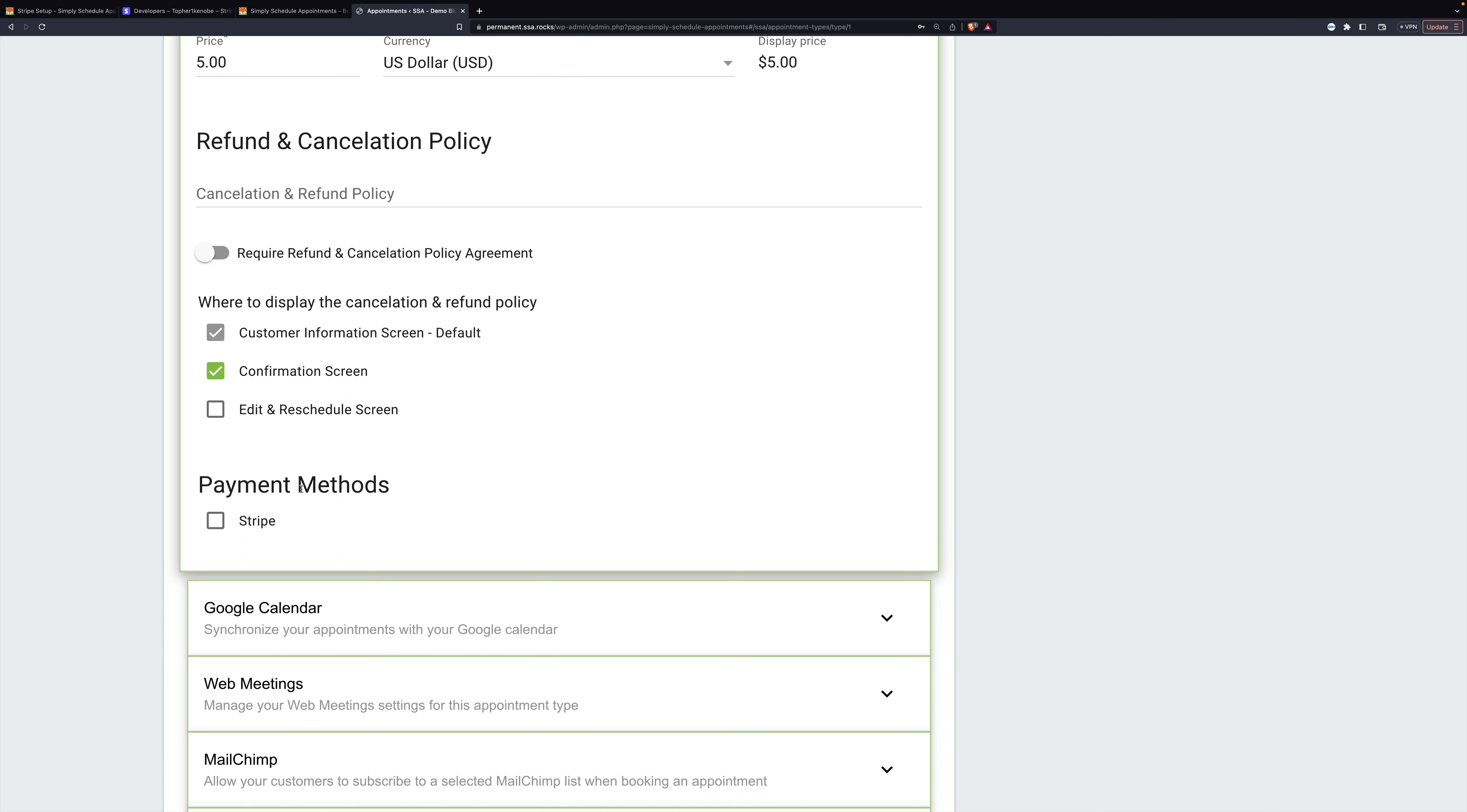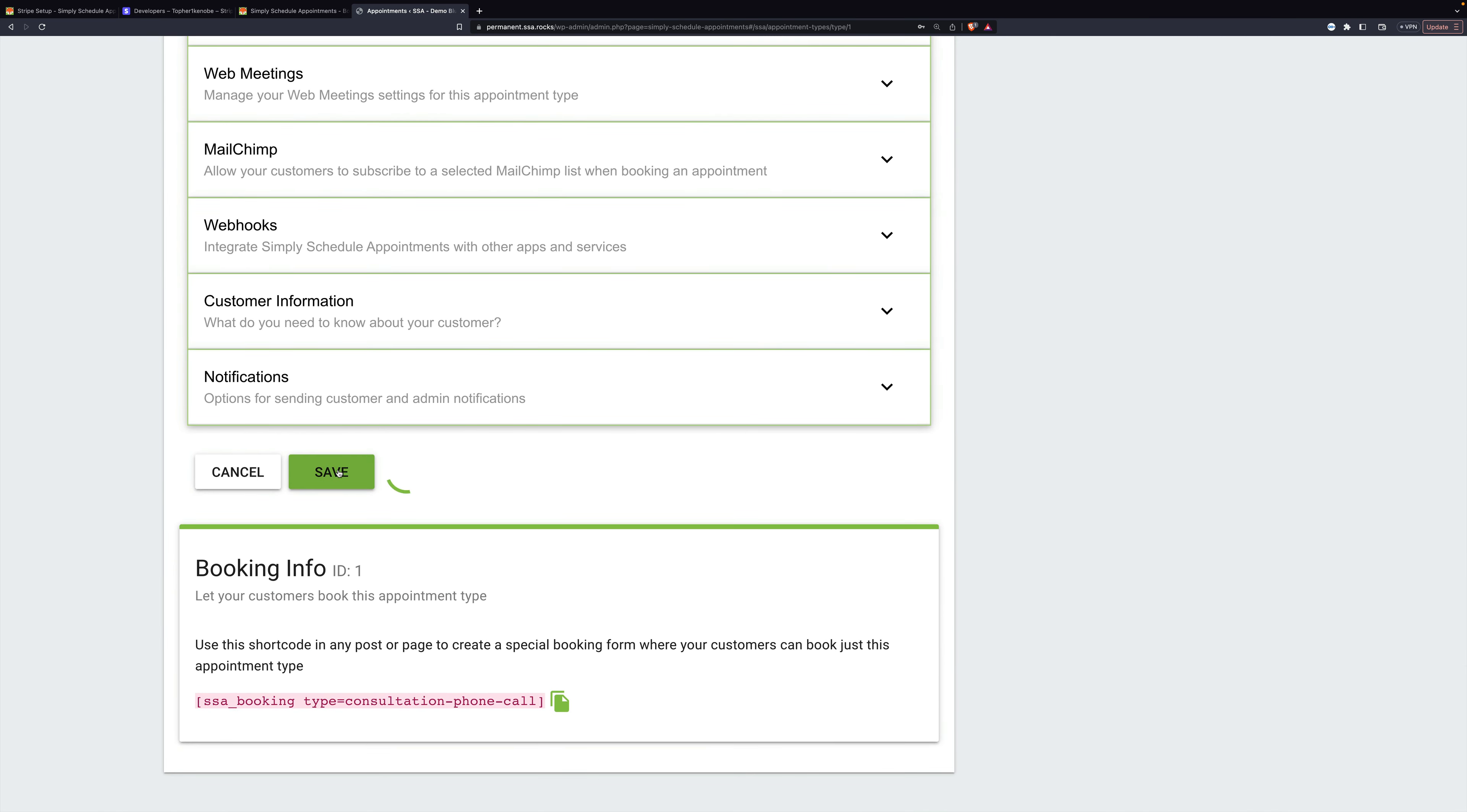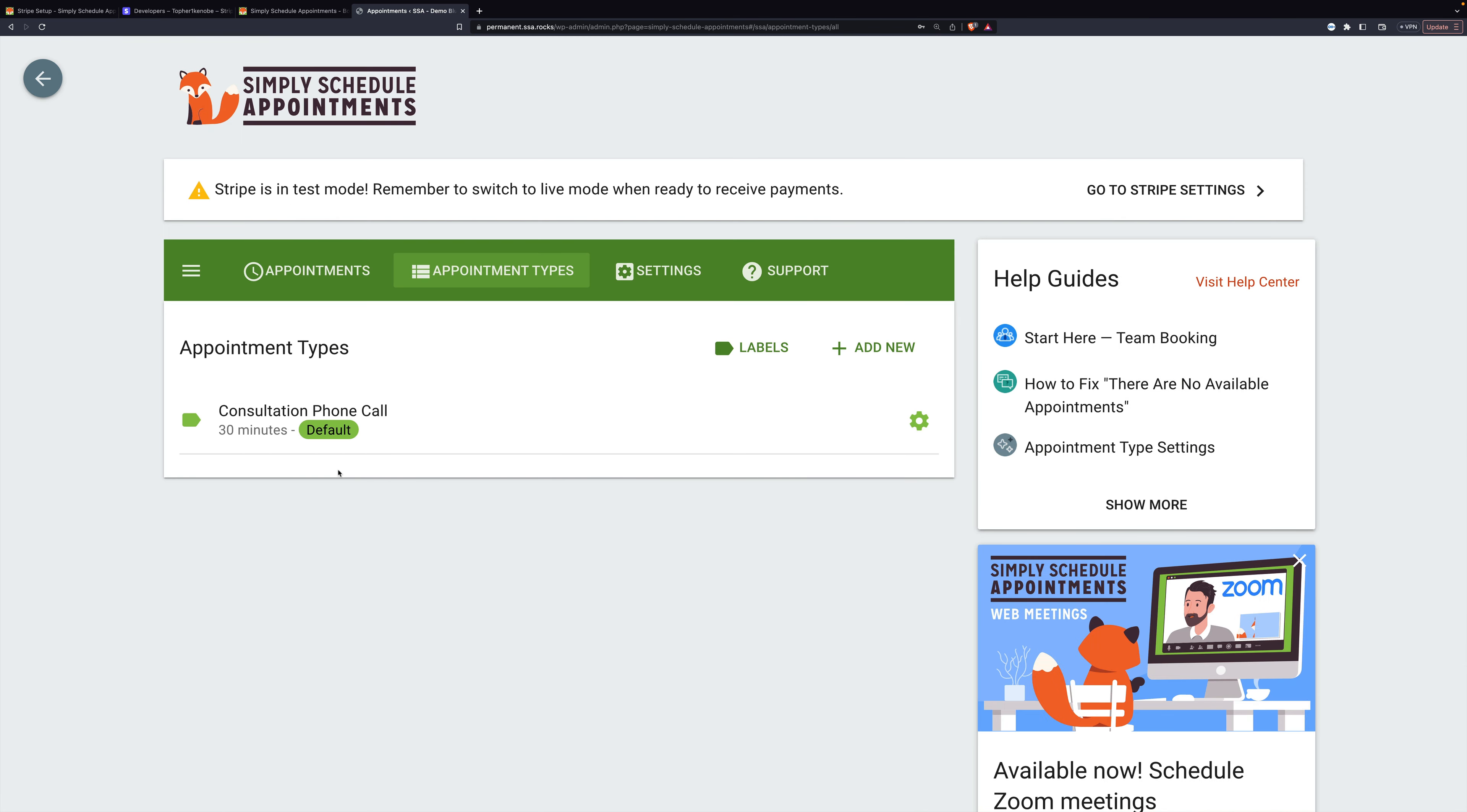And then lastly, we have payment methods. Now if PayPal were also set up, then you could choose one or both. But we're here to do Stripe, so there we are. Then we go to the bottom and click save.